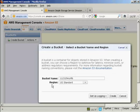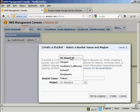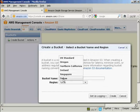Then you want to choose the region, and you do so from this pop-up menu. You can have either US Standard, Oregon, Northern California, Ireland, Singapore, or Tokyo.